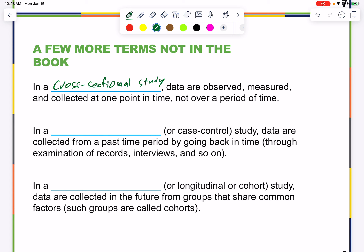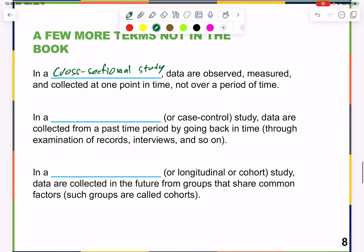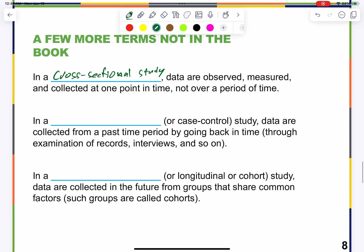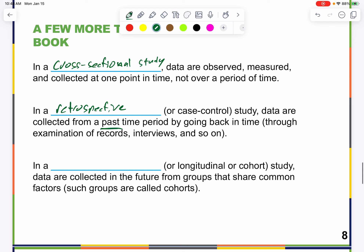Data is observed, measured, and collected at one point in time, not over a period of time. There is also a retrospective study — 'retro' meaning from the past — which uses data from the past. You're essentially a historian, inferring things based on historical data.